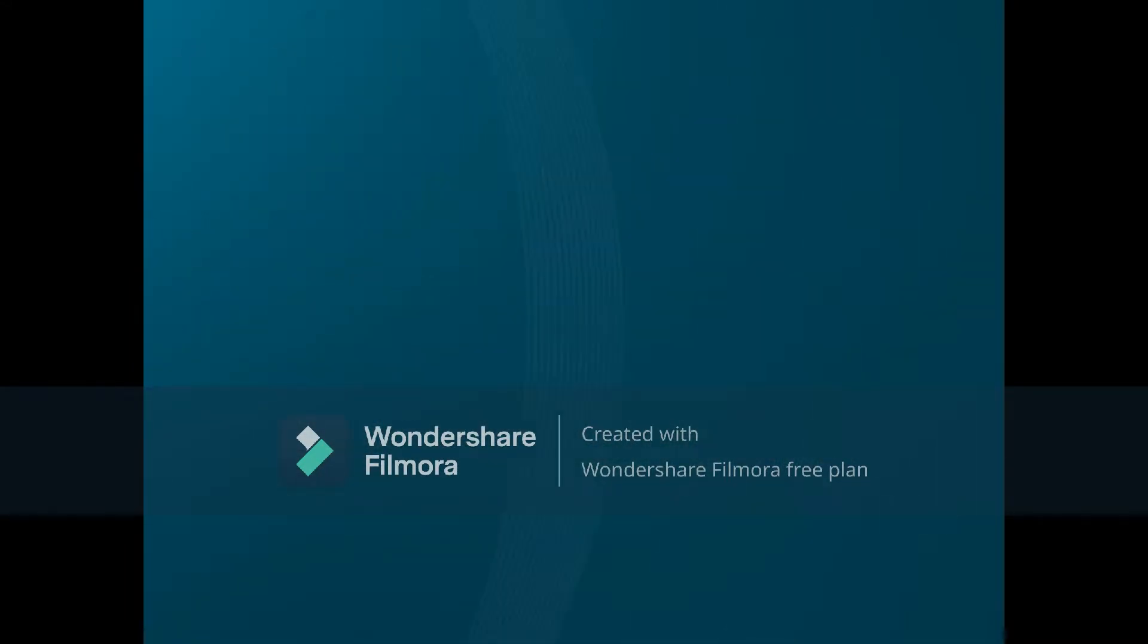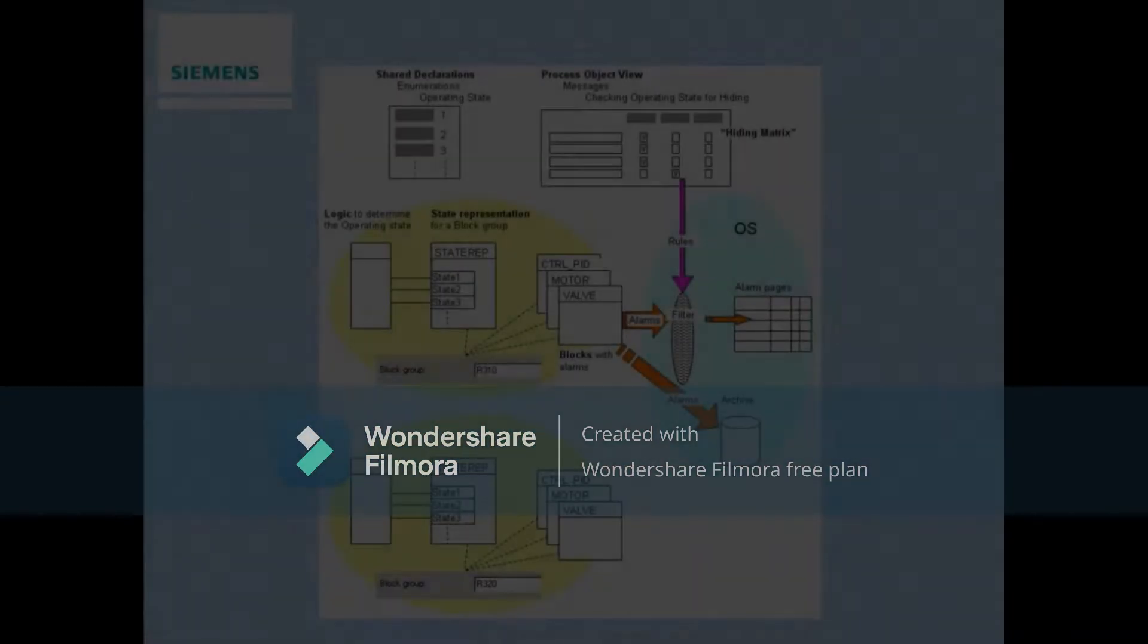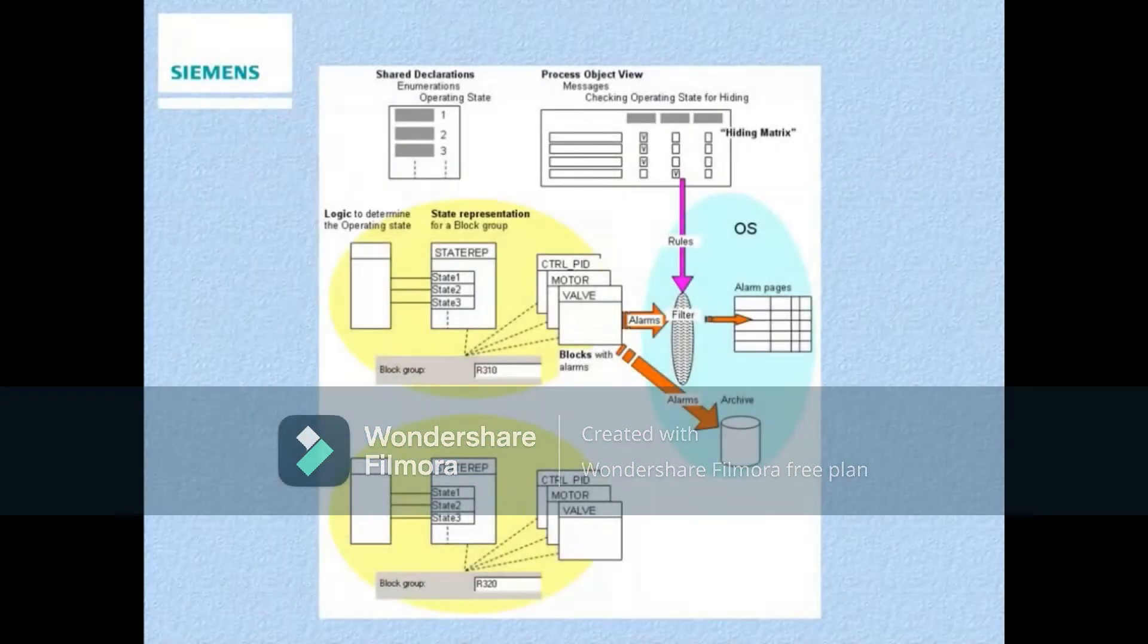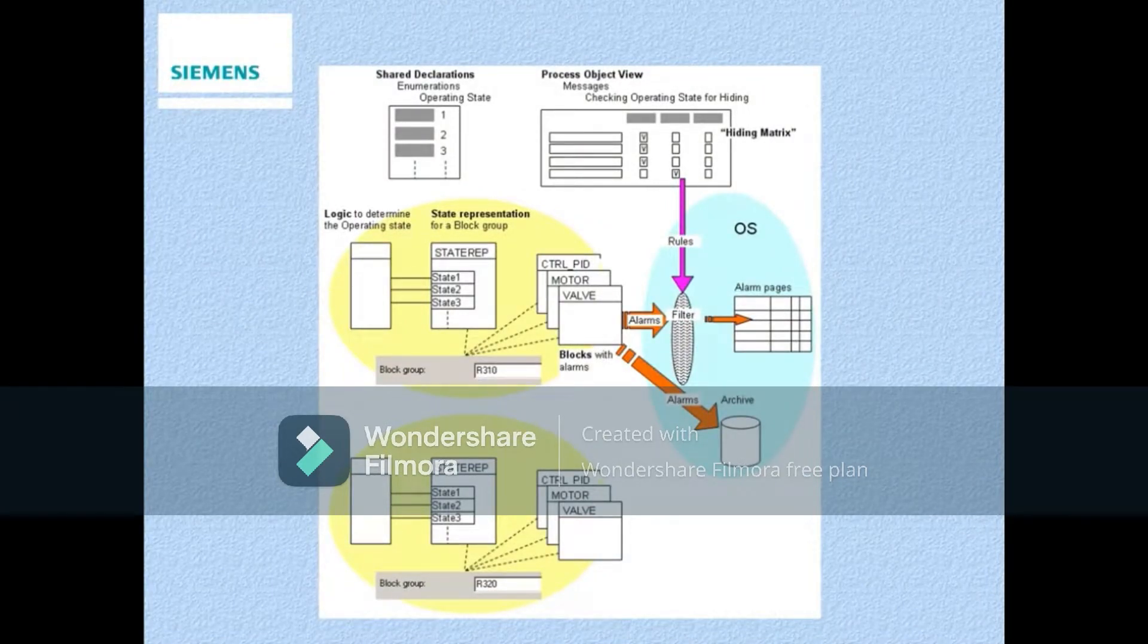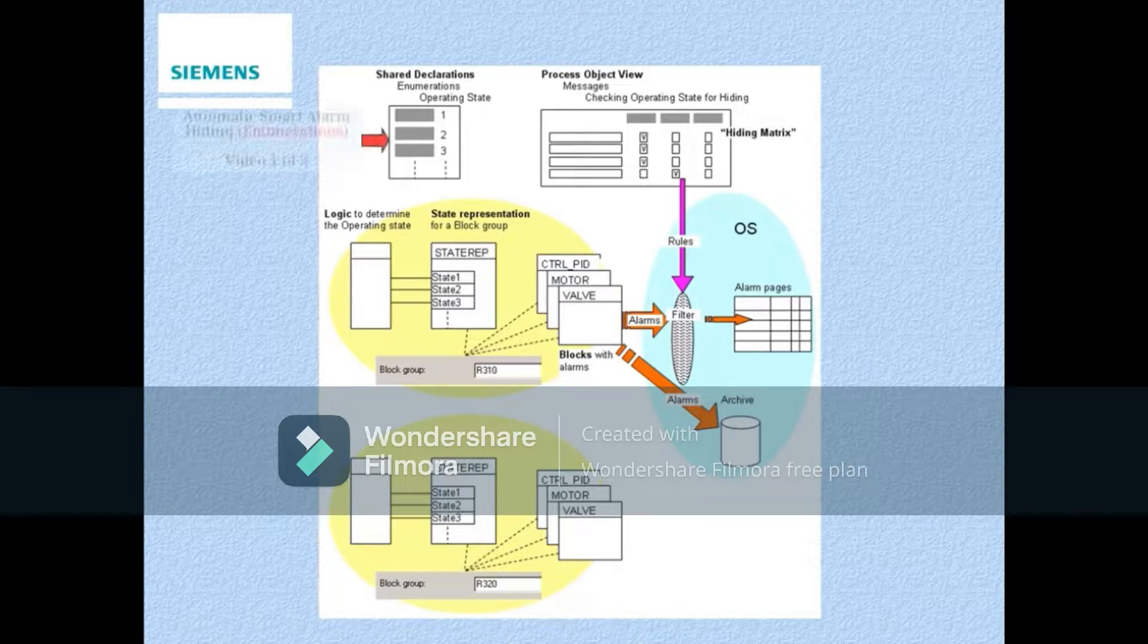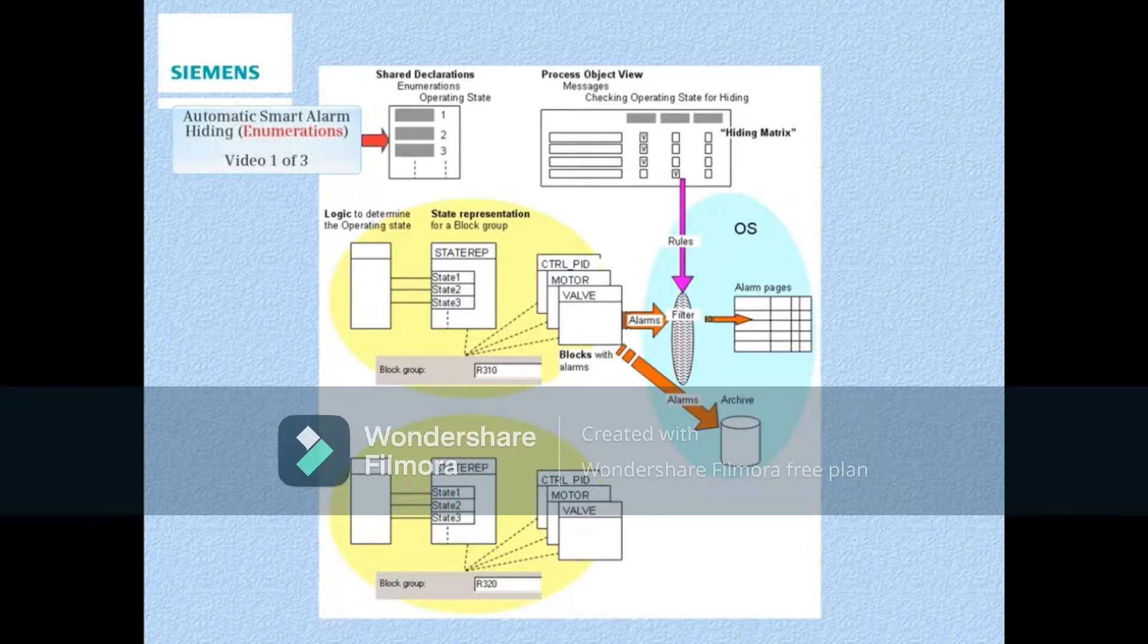Each detected operating state is assigned to a specific previously created enumeration. Three main tasks are required to set up automatic smart alarm hiding. These tasks have been divided into three videos.